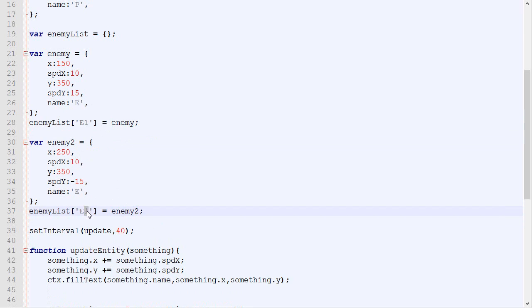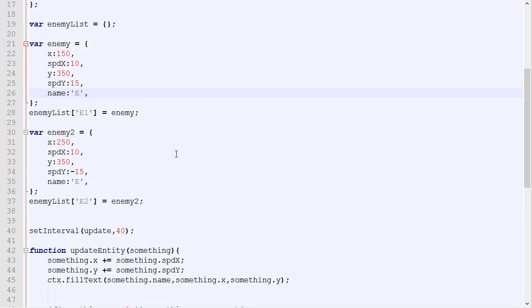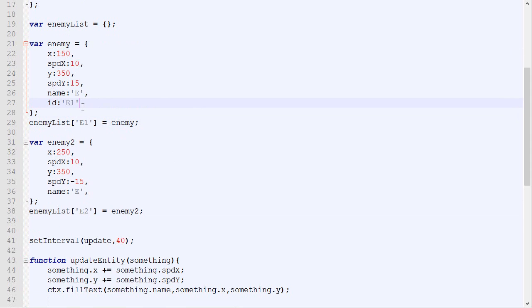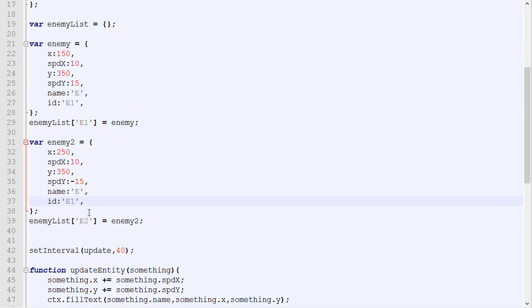Now it's equal to enemy. And then we can add this one and then say A, it's enemy2. Something like this. So one important thing to do when you add a new element inside an object with a specific key is to add this key in the list of the attribute of that object. For example, our enemy, we decided that its key was E1. Well, let's add the attribute ID with the value E1 in this object. And let's do the same with the enemy2.